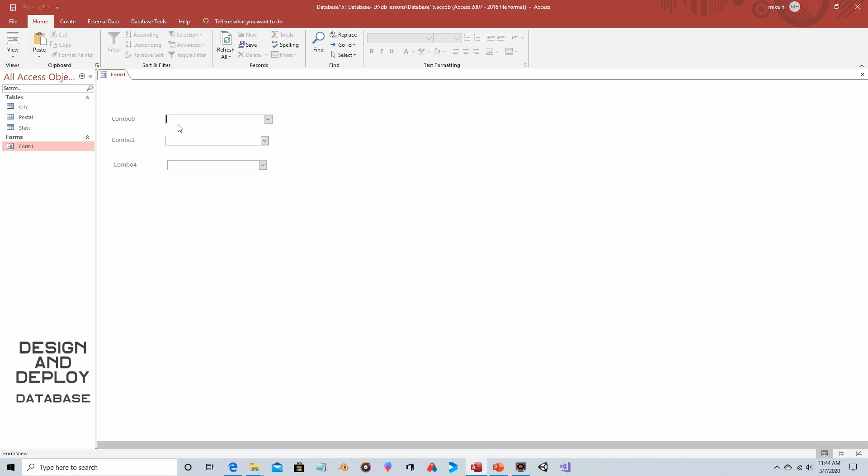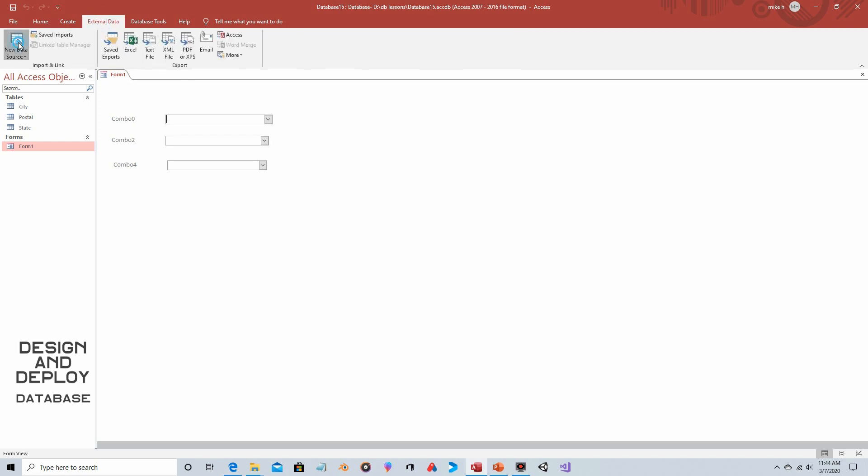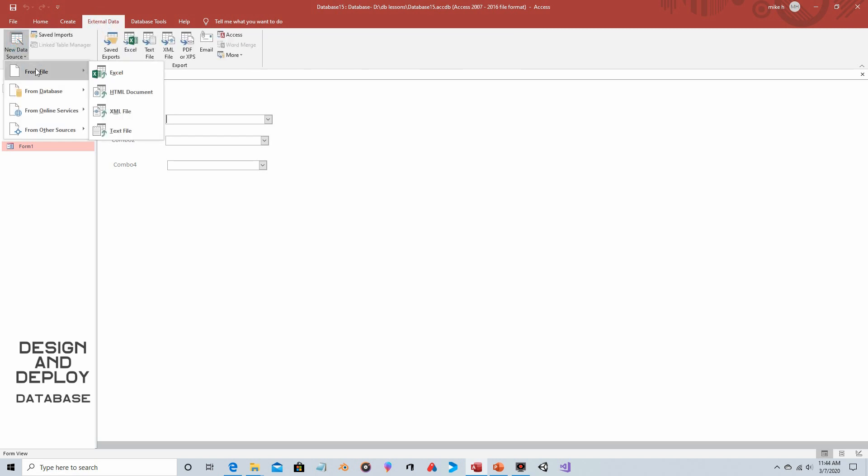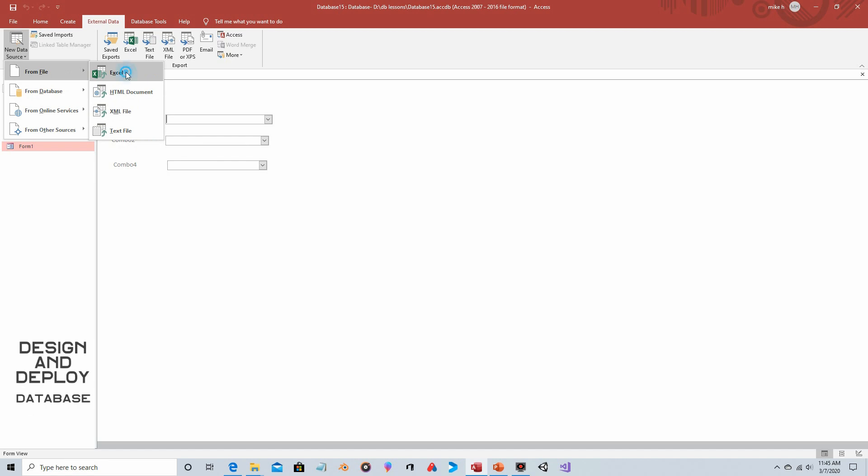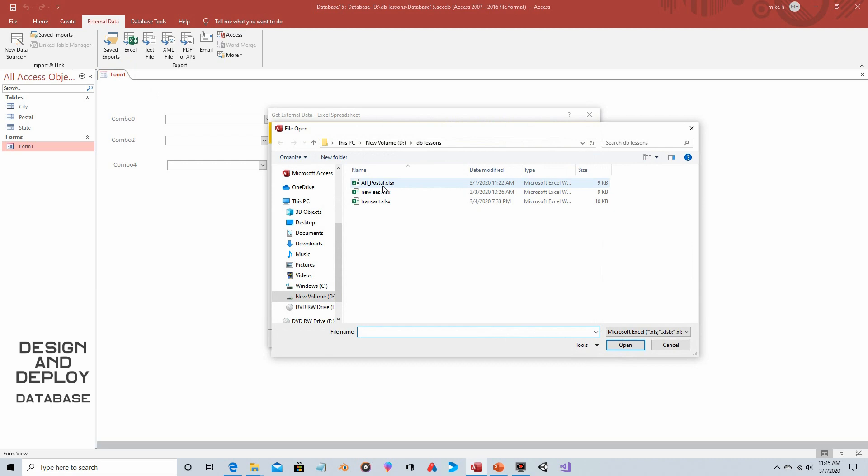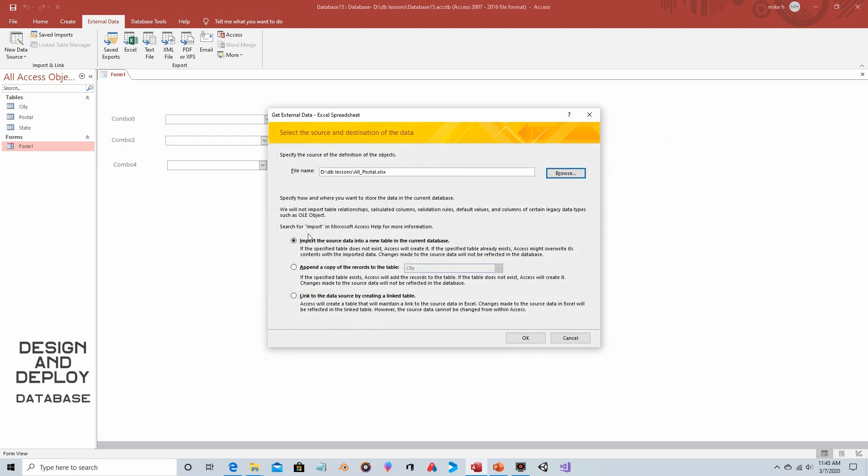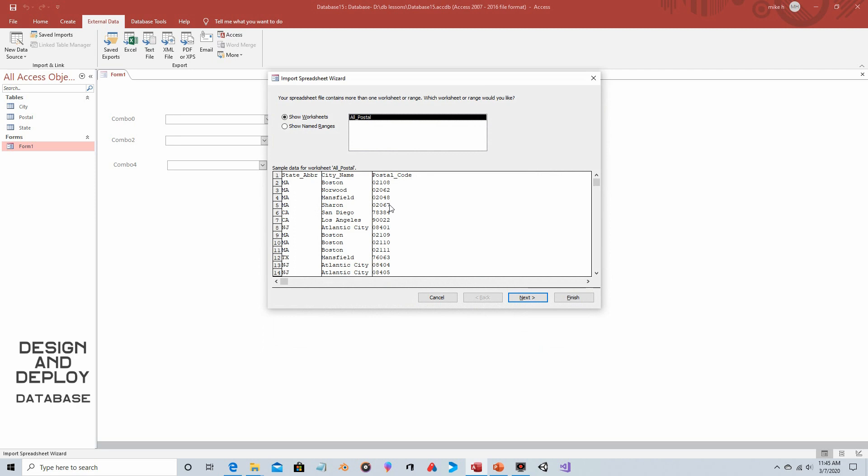You can find something if you take a look. I'm just going to import one that I mainly created but the functionality would be the same. You'd go to external data, you'd go to new data source, from file, choose whatever file type it is that you downloaded from where it is that you downloaded it. Mine happens to be Excel. I already navigated to the right location and it's this spreadsheet here, all postals. And we're going to choose the top choice where it gets imported into a new table in the current database.